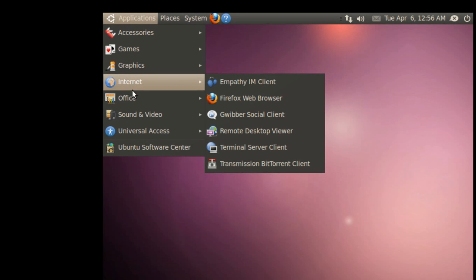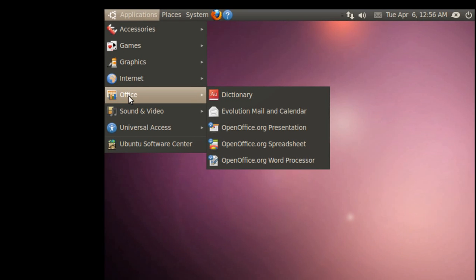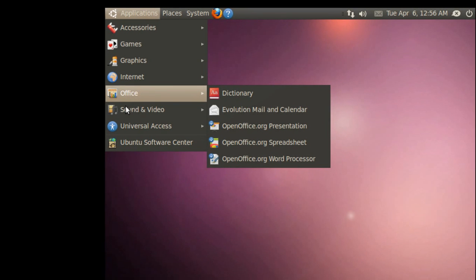Office. You got your dictionary, your evolution, and pretty much everything that you had in 9.10.